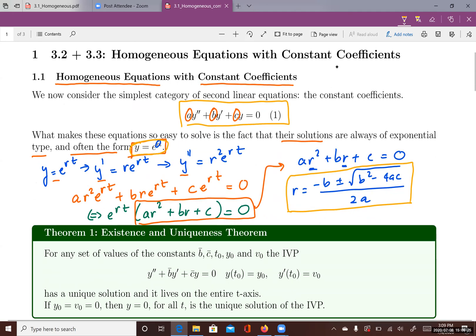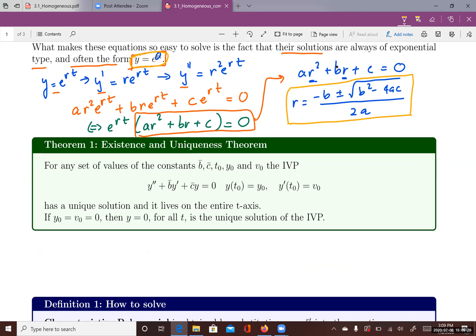For a homogeneous equation with constant coefficients, we always have a unique solution, and the solution lives on the entire t-axis. In the special case where y(0) equals zero and v(0) — the initial condition on the derivative — also equals zero, then y equals zero is the unique solution of the IVP.